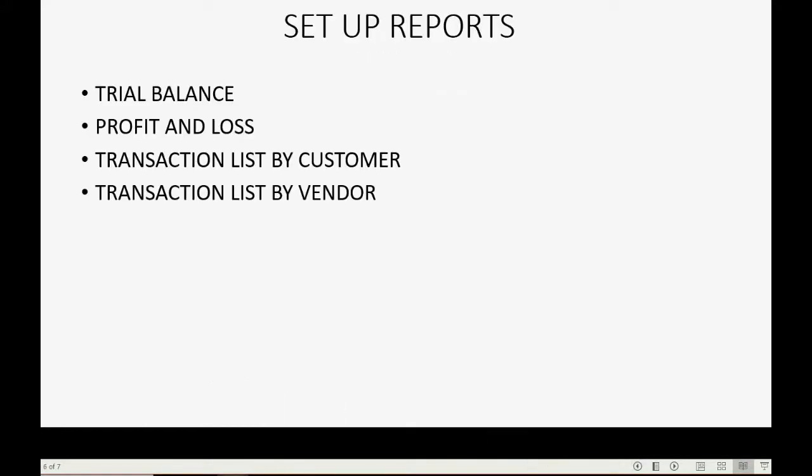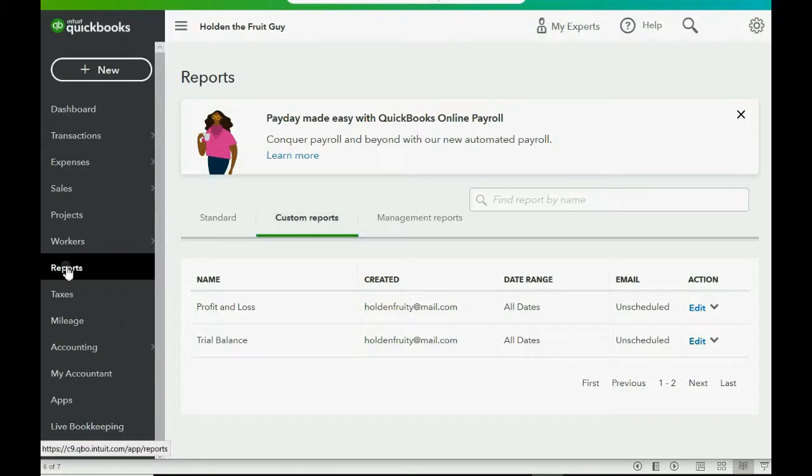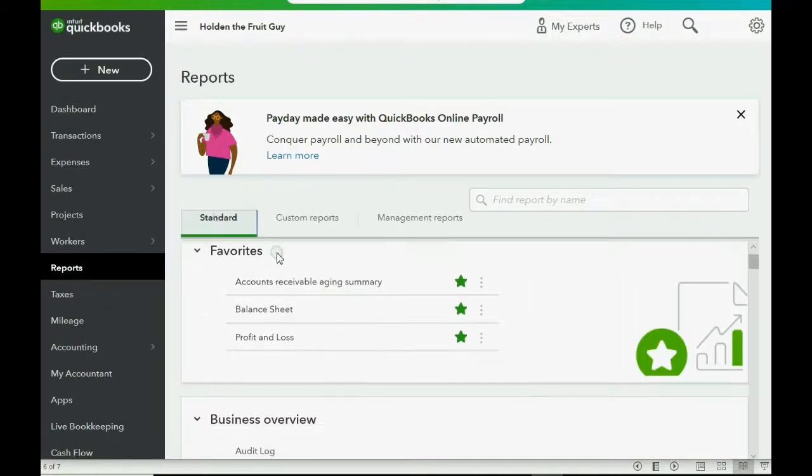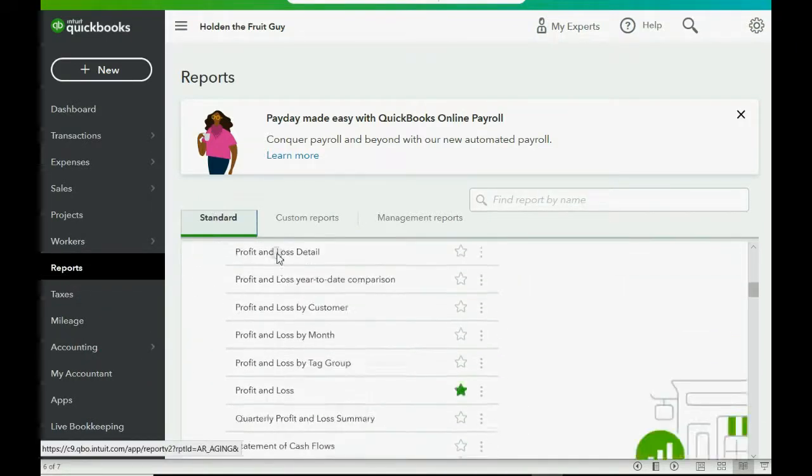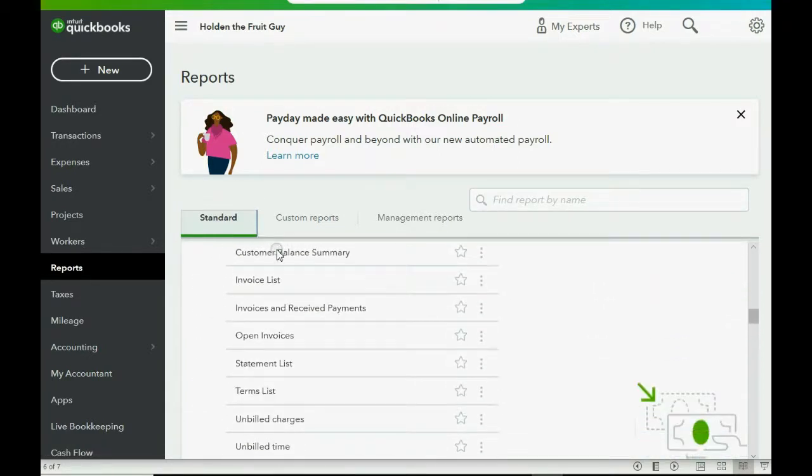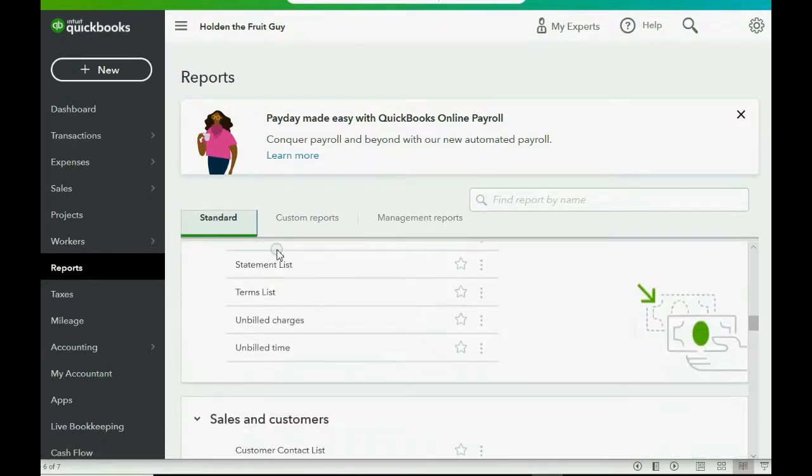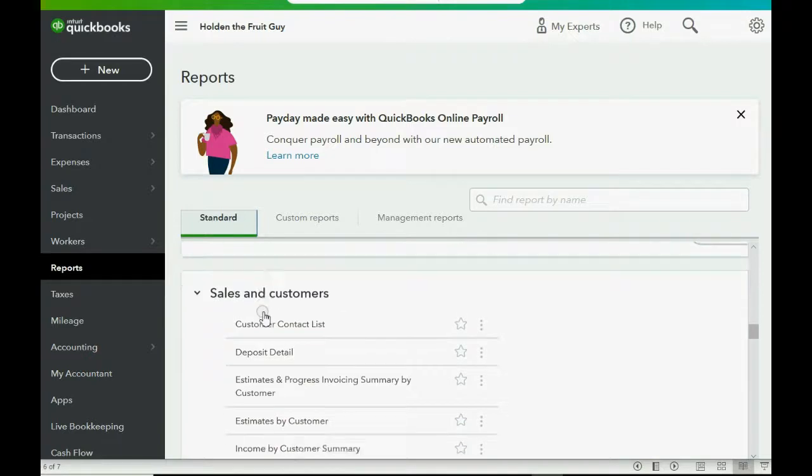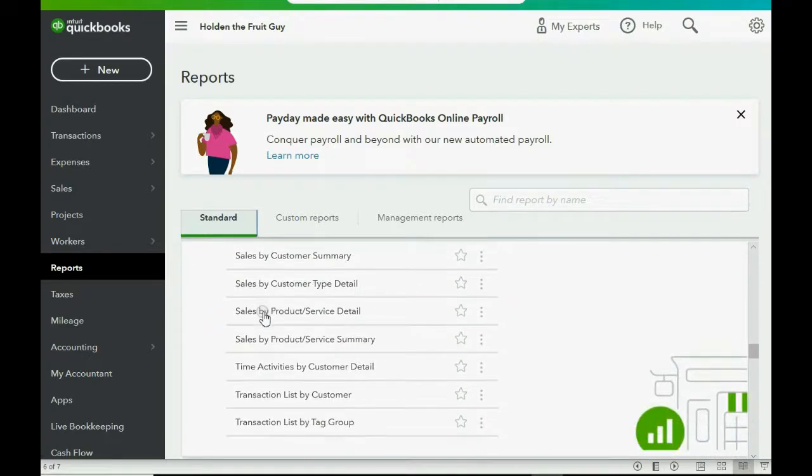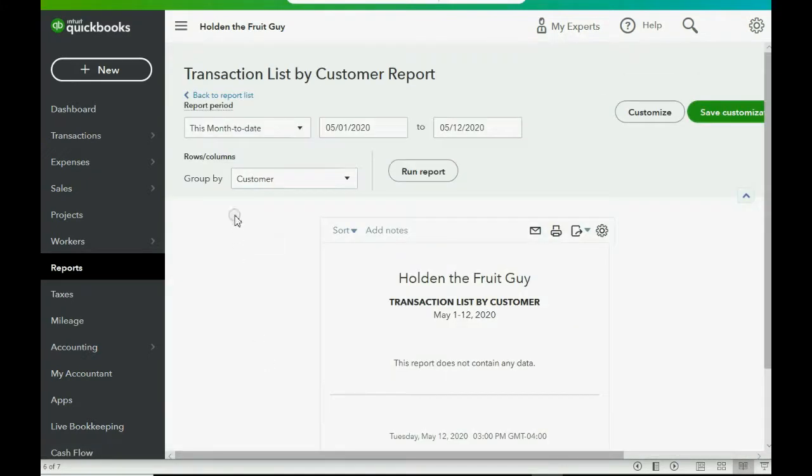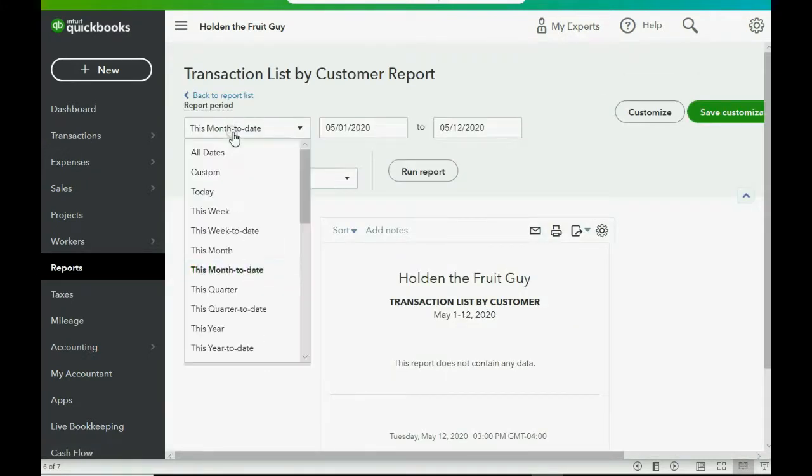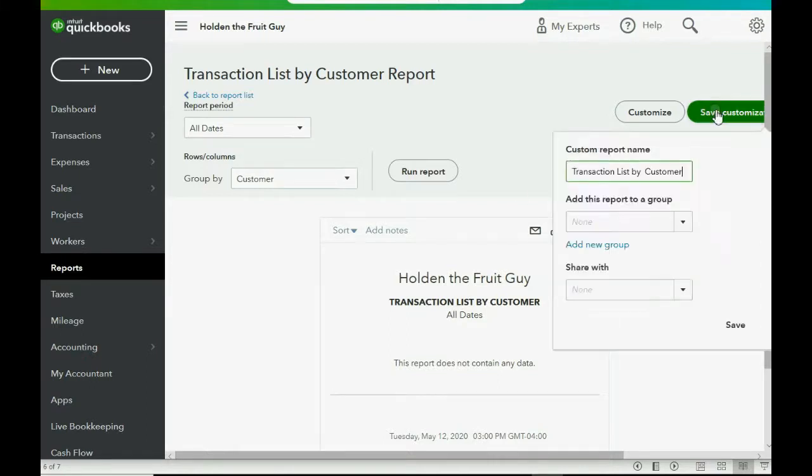Transaction list by customer and transaction list by vendor. So, they're very easy to find and put in. We click Reports. In the area of Standard Reports, just go slowly. Who owes you? No, it's not here. It's under the section of Sales and Customers. Transaction list by customer. Click on it. Make sure that the pulldown says All Dates. Then Run Report. And now that it shows all the dates, click Save Customization, and then click Save.